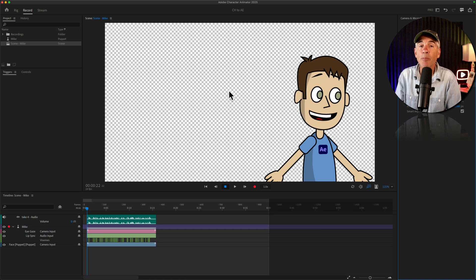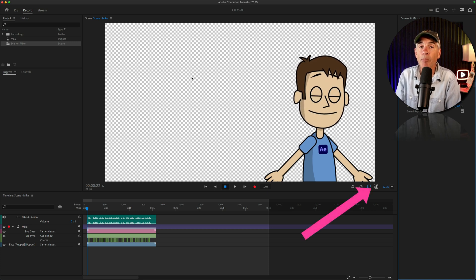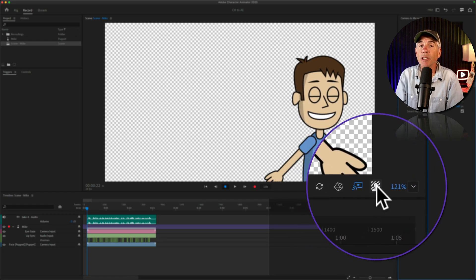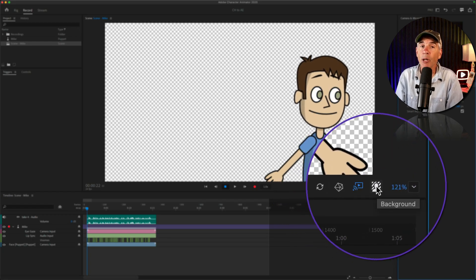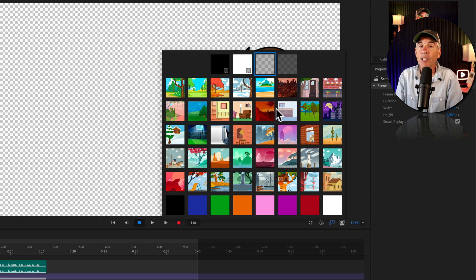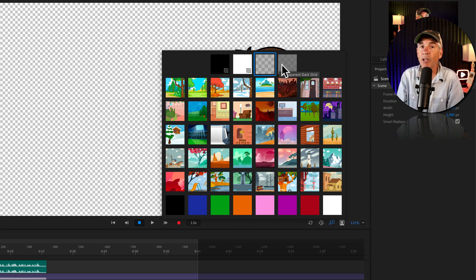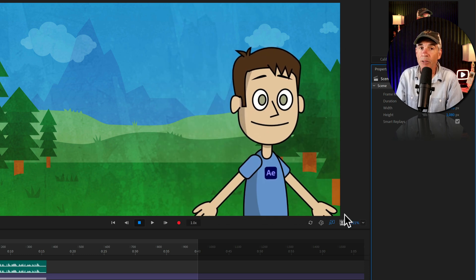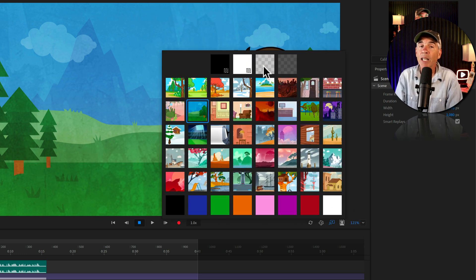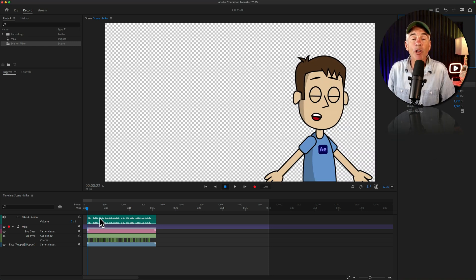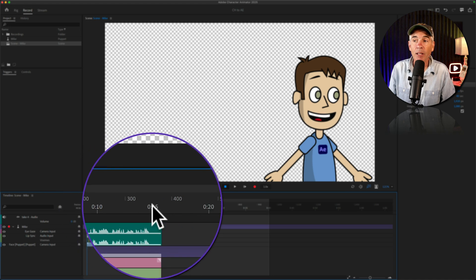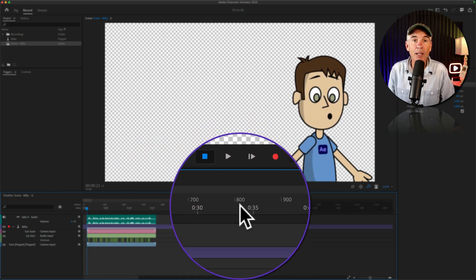To change the background, look in the bottom right corner of the scene window for that little icon with the person in the diagonal stripes and click on that. I currently have my background set to transparent — that's why you're seeing the grid. If you want to add a background, you can select from one of the preset backgrounds. I'm gonna keep mine on transparent. I recorded this little demo — just dragging the CTI to the beginning of the timeline, click the record button and recorded.